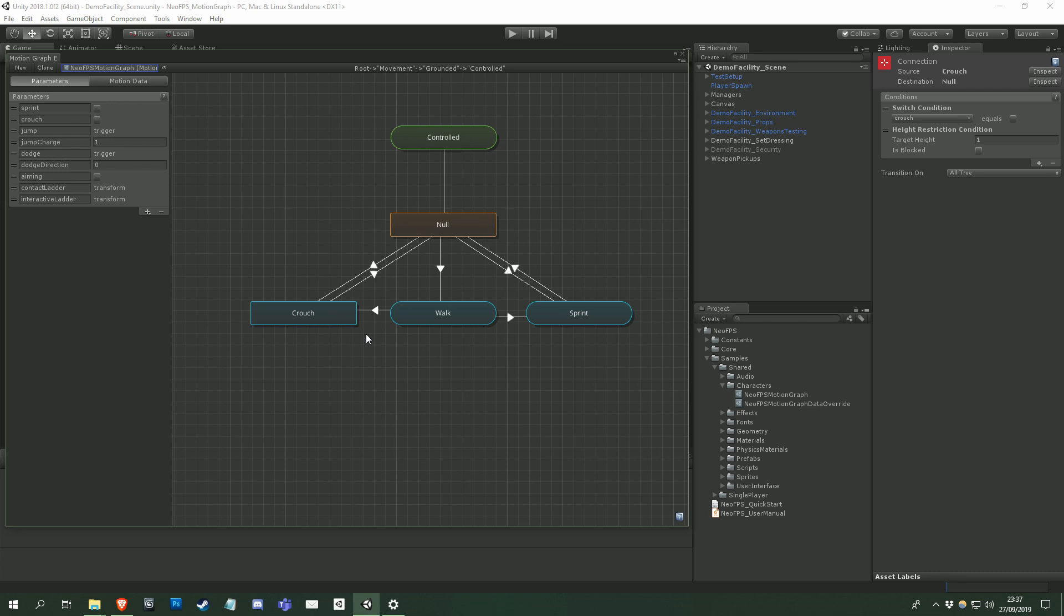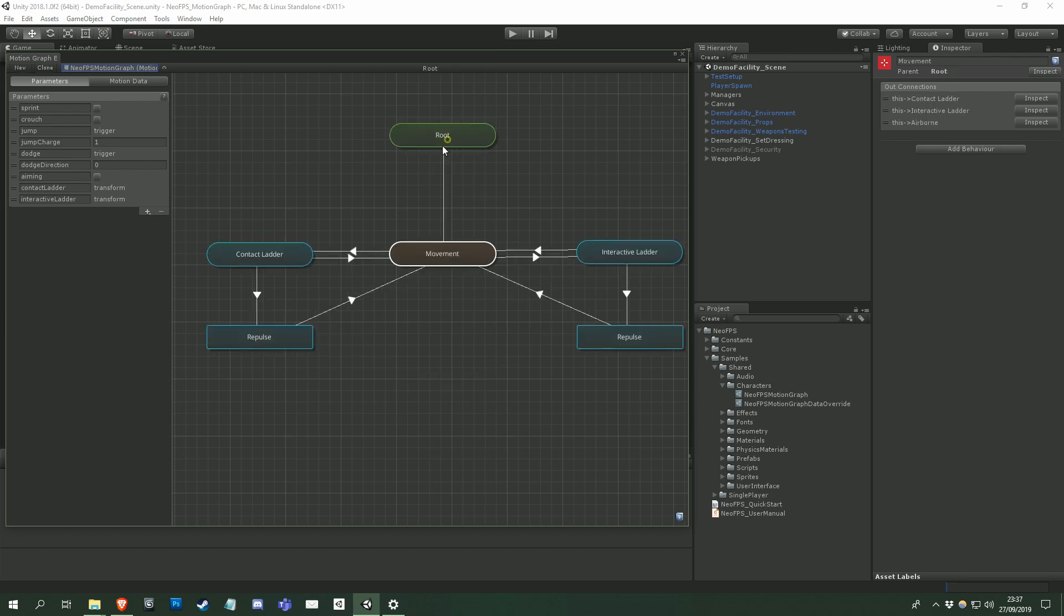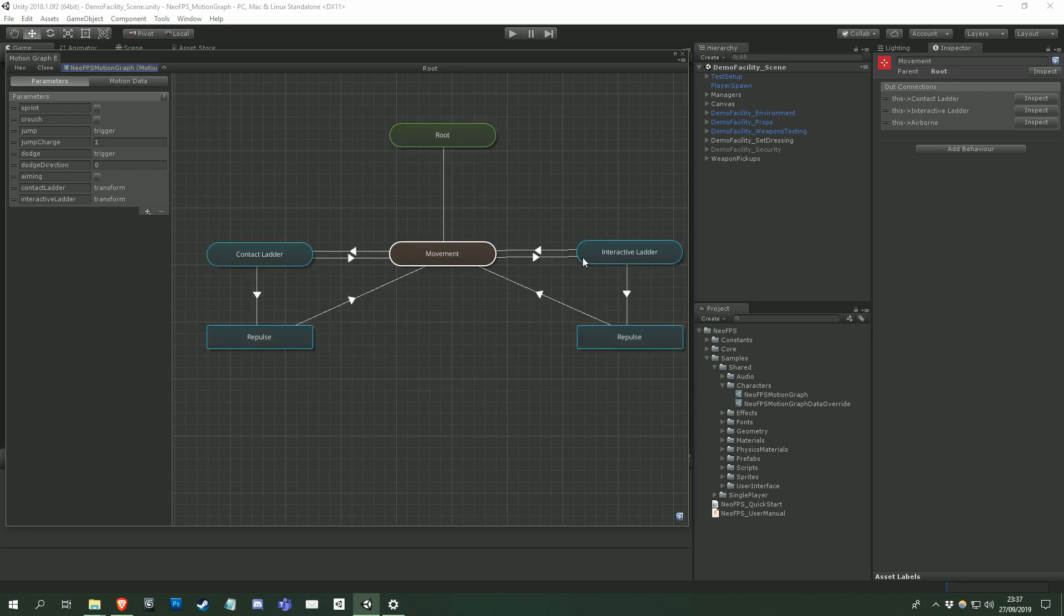So the connections are evaluated in this kind of root to current node order, to allow certain conditions and movements to take precedence over each other. The ladders are a good example of this, as it doesn't really matter if a character is running, walking, or falling. If they attach to a ladder, then they should switch to the relevant ladder state regardless.